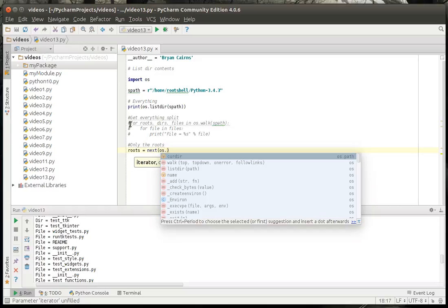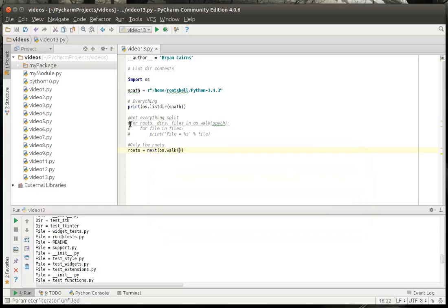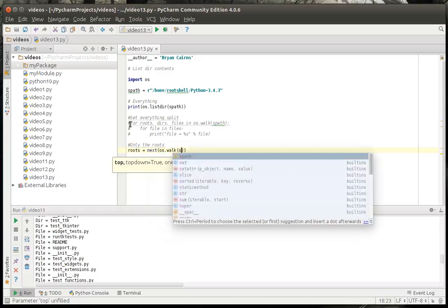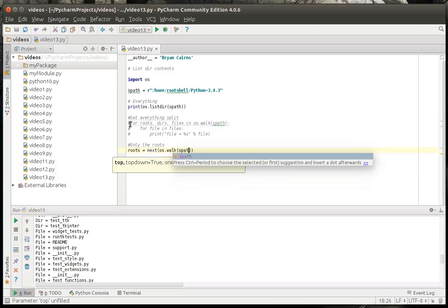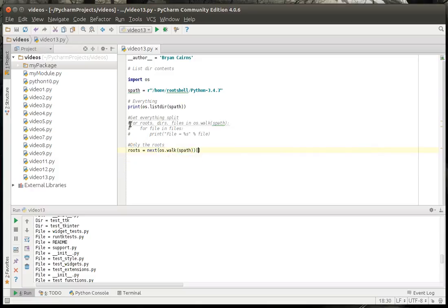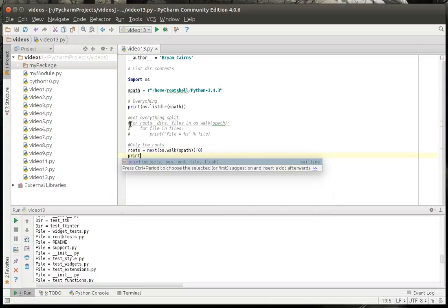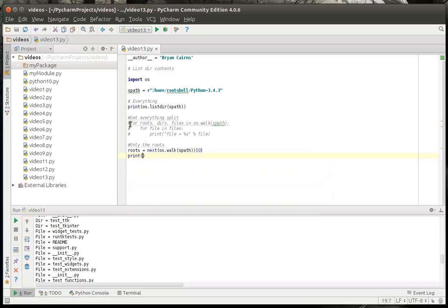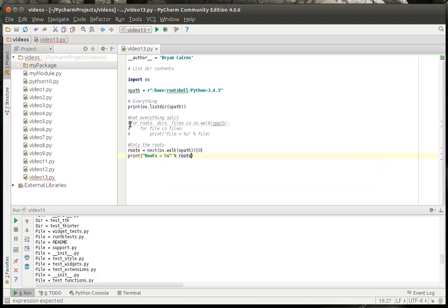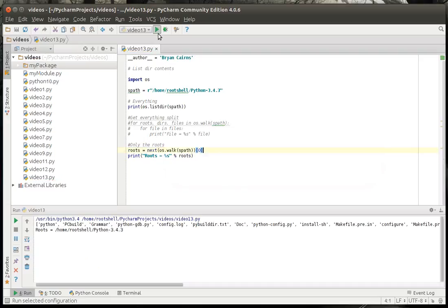And we're going to walk our sPath, and we want to get the first list that it's going to spit out there. We're going to print, roots equal, and let's just, I'm not sure if that's going to print this out right, but we're going to find out. Run that.